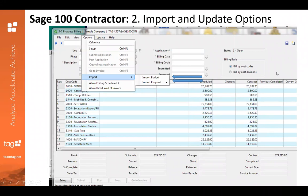Let's talk about importing and updating options available with Sage 100 Contractor. In that same Options menu, go down to Import and your two options will come up: Import Budget and Import Proposal. Proposal will give you a couple of other options, but most customers will go ahead and bring it over from the budget. It is not required that you keep everything exactly the same — you can import everything and then make your changes as you see fit. This definitely helps with automation and streamlining things.